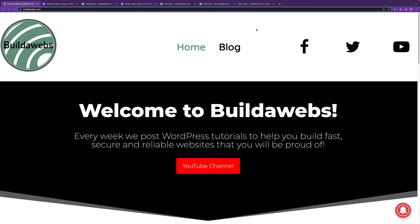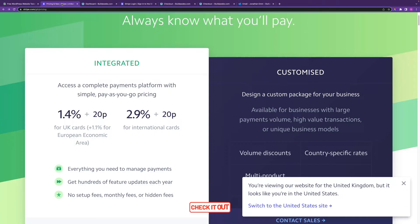Hi, it's Jonathan from Builderwebs. In today's video I'll be showing you how you can create a Stripe account and how you can link your Stripe account to WooCommerce so you can start taking payments using credit cards. In terms of fees, there's a link in the description that shows the different fees.